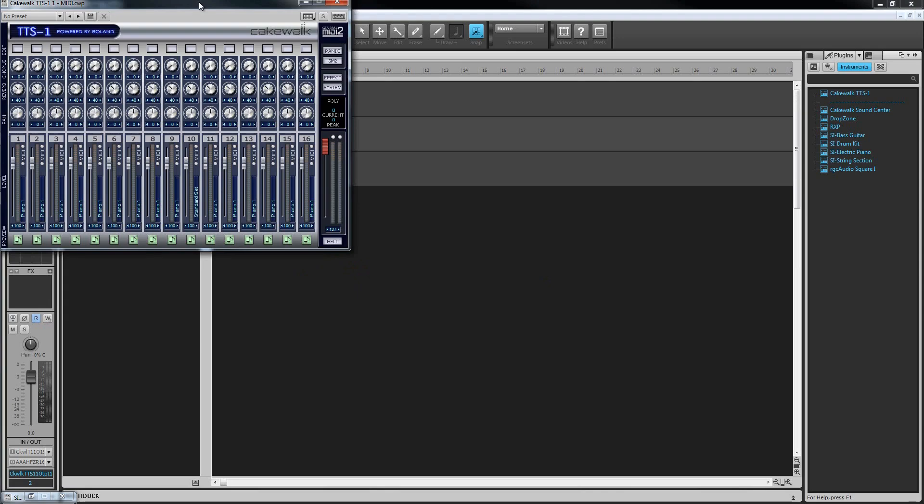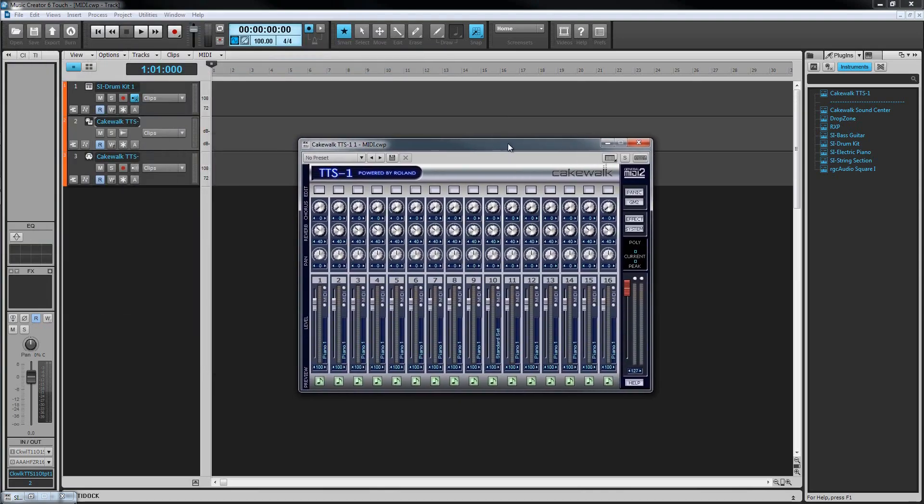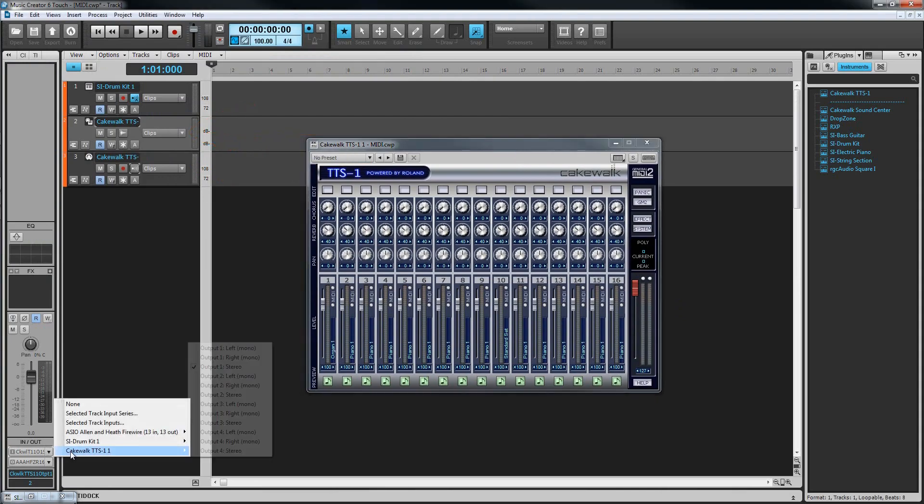You'll now see that this time we have one MIDI track and a stereo audio track that is known as an instrument track because its input is assigned to the soft synth output.